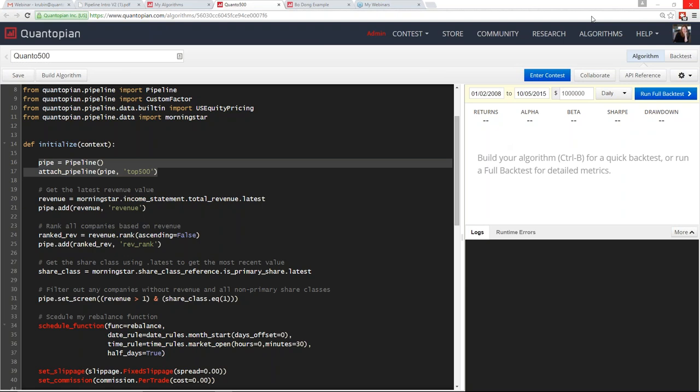From there, we start adding our factors. The first one we want is revenue, since we're looking to rank all companies by revenue. We get that from Morningstar fundamentals data — it's on the income statement. We get the total revenue and use the function `.latest` to get the latest revenue. We store that as `revenue` and add it to our pipeline. The pipeline output is a DataFrame where the index is the security identifiers for every security that passes any filters you set, and each column is any data you add.